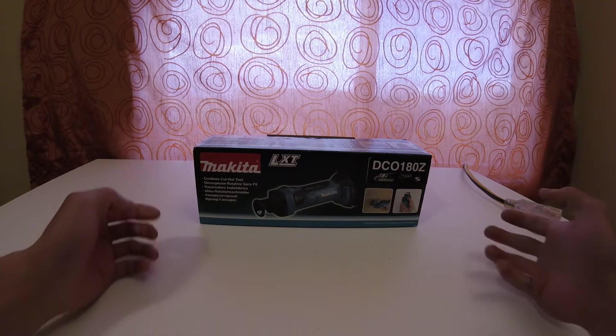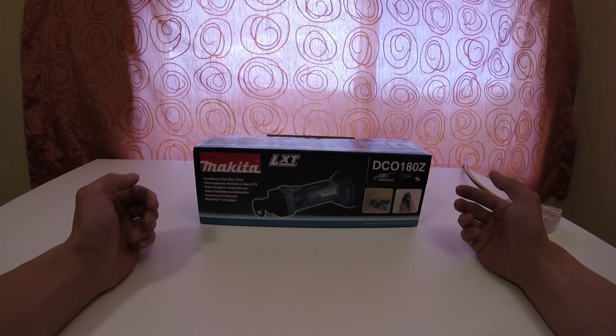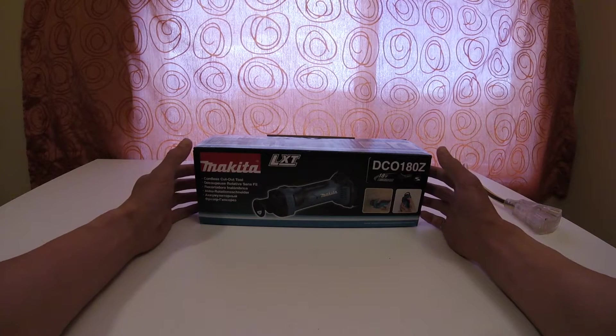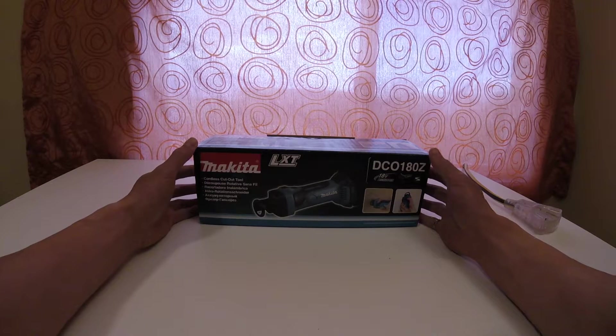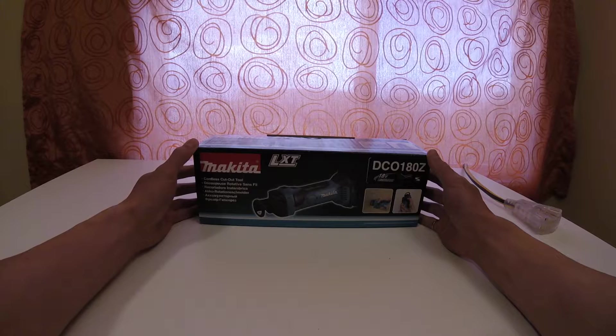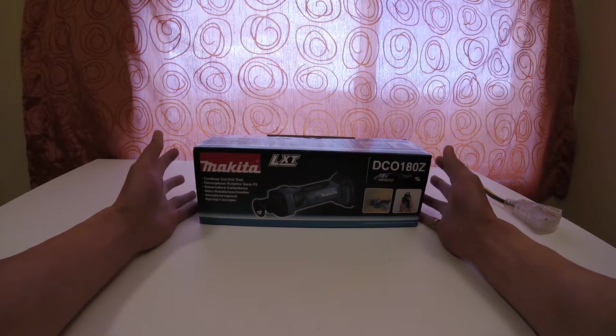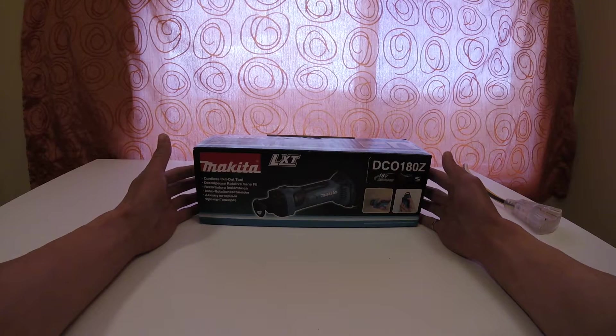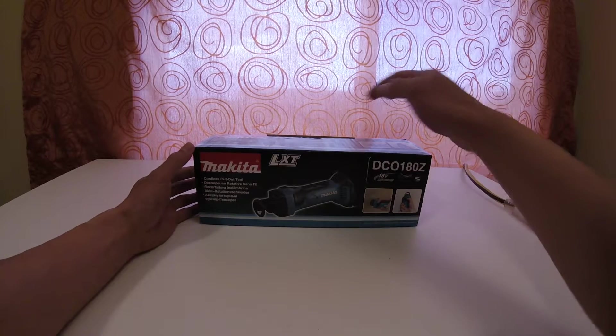Basically, it's for cutting out drywall. I'm sure there are other uses for it as well, but primarily everyone knows this type of tool for drywall cutting.